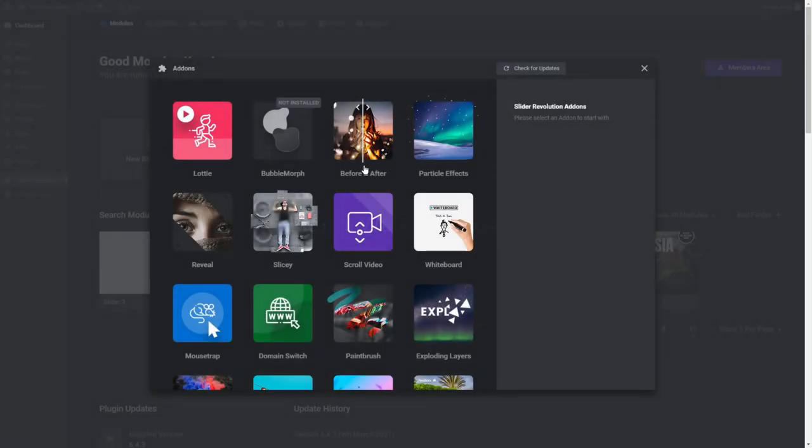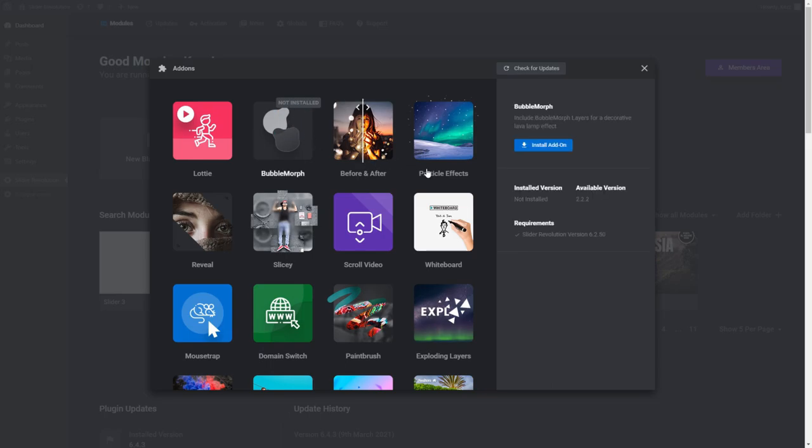Add-ons that are already installed will be in colour, while those that are yet to be installed will be greyed out with a Not Installed flag in the top right corner of the icon. Look for the add-on you need. In our case, we know we need the Bubble Morph add-on.